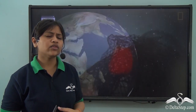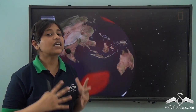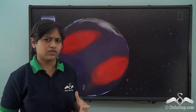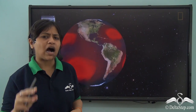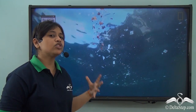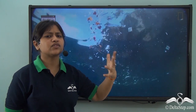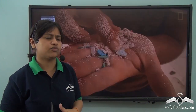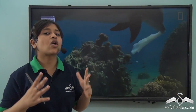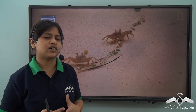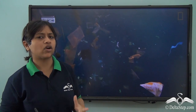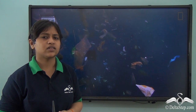Now that we know that the oceans are connected, we must remember not to pollute them. If we pollute a part of the ocean, it may flow to other parts of the world and pollute other water bodies. So polluting the ocean is causing harm to us and to the marine life that exists below the water surface.